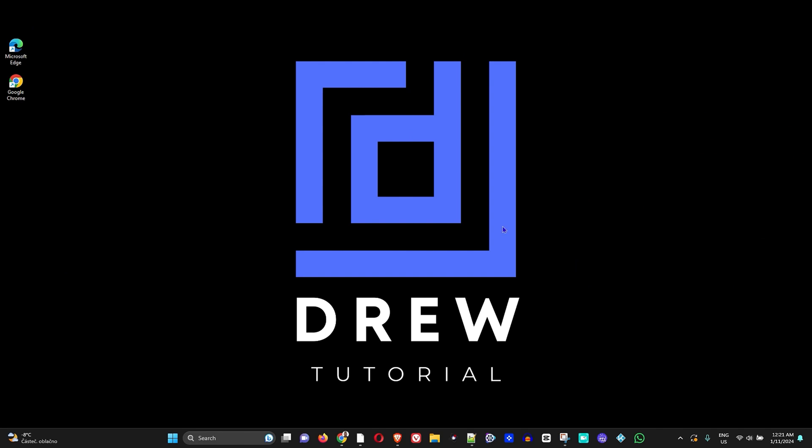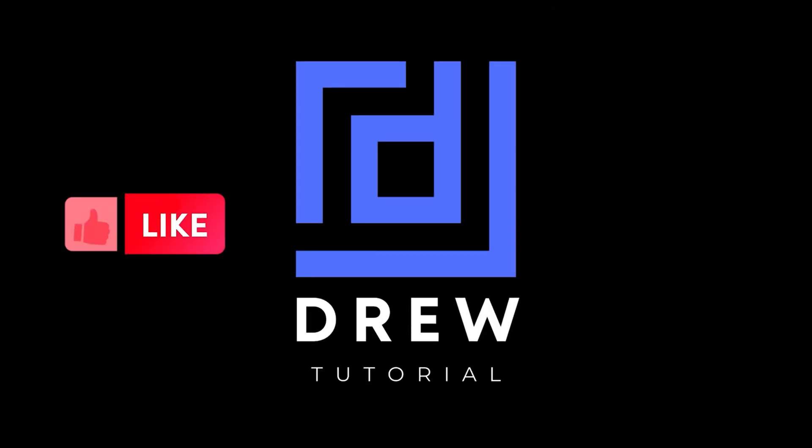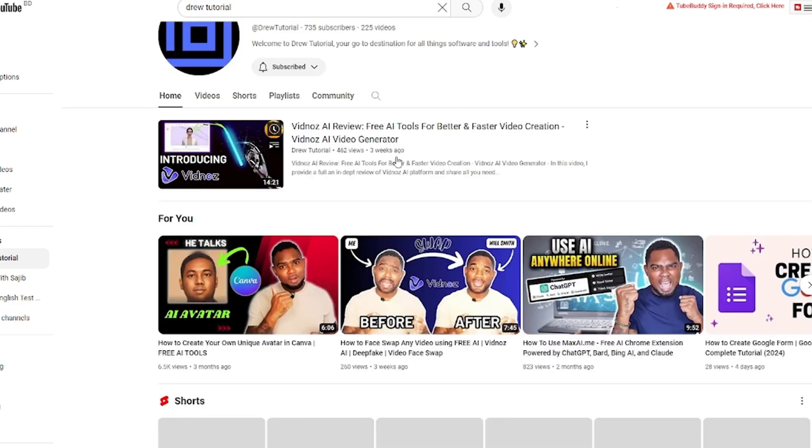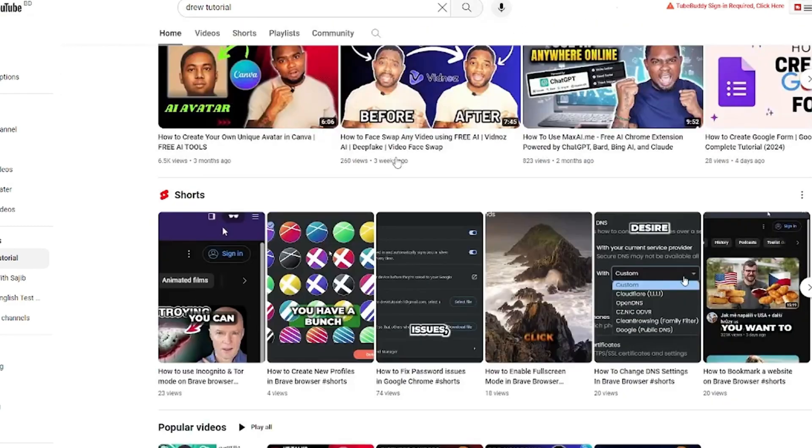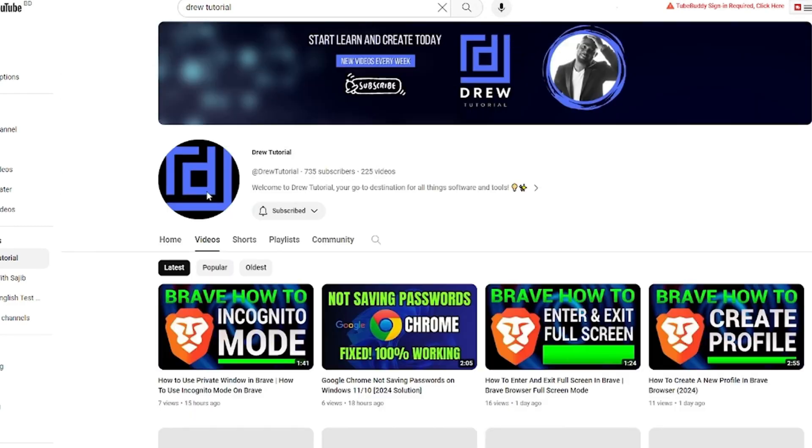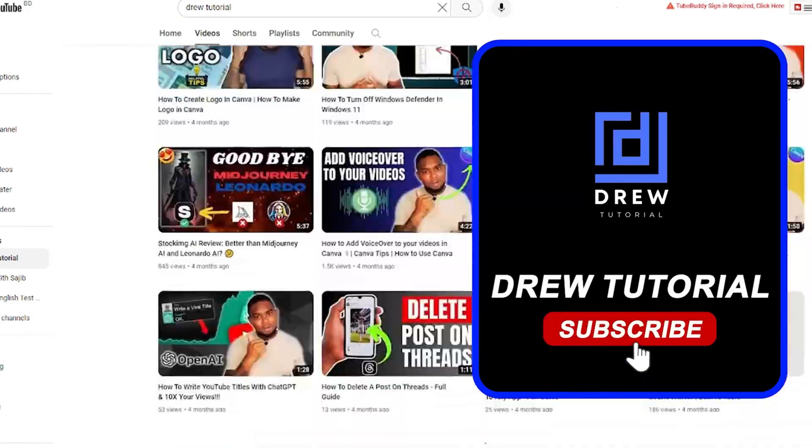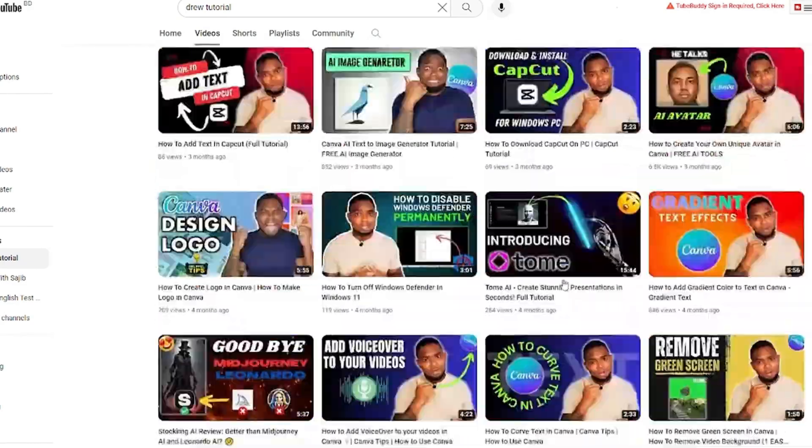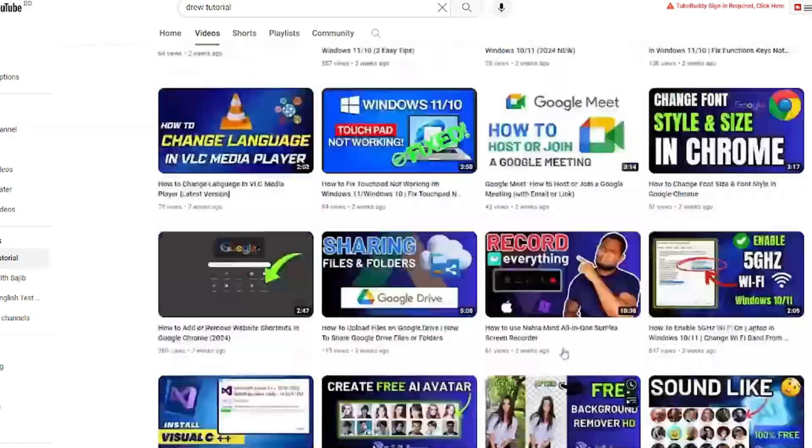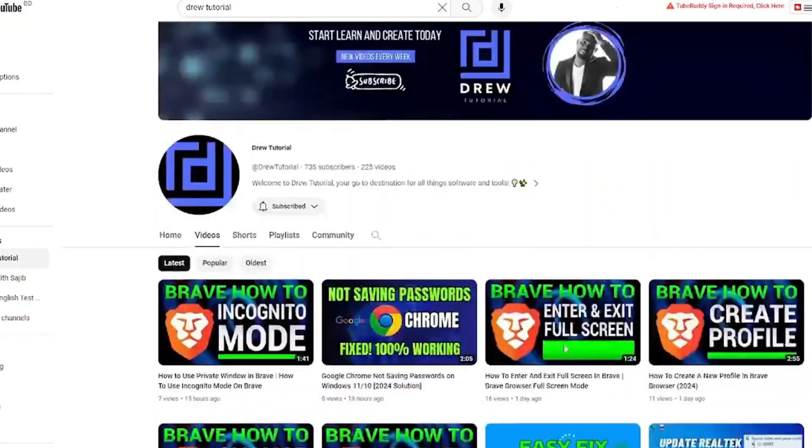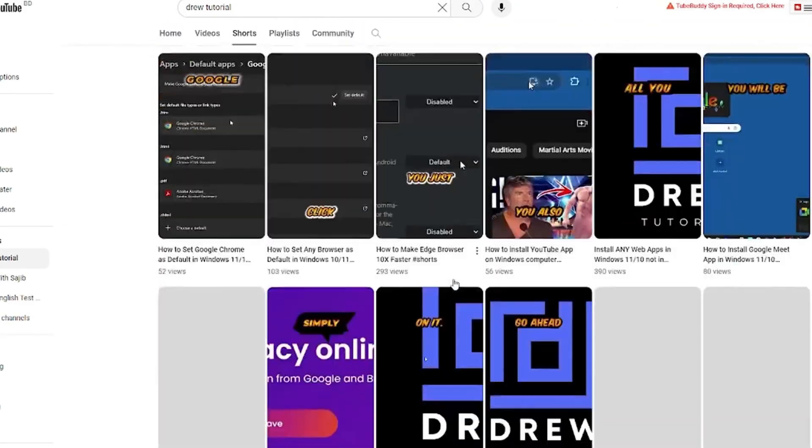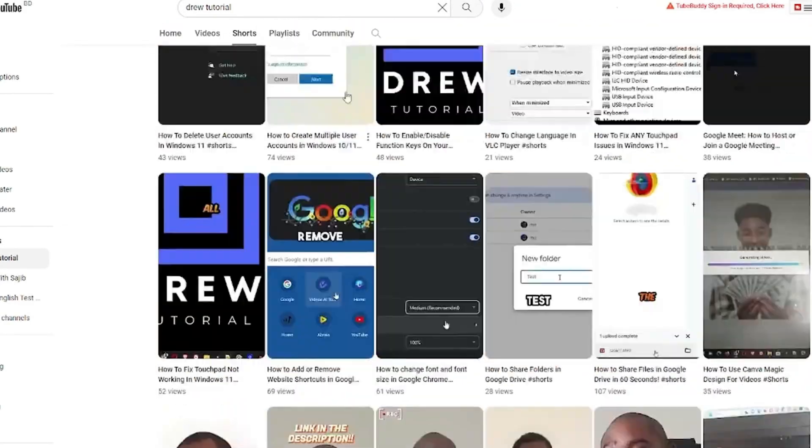Now guys, I really hope that you found this tutorial very helpful. If you do, go ahead and give this video a like and share your comments below. I'd really appreciate that. And if you've seen the channel for the first time, welcome to Drew Tutorial. I'm Andrew and I really appreciate if you hit the subscribe button below to help grow this community and also so that you'll never miss out when I release another helpful tutorial just like this one. Thank you very much and see you next time.